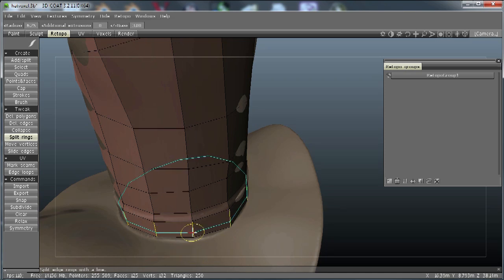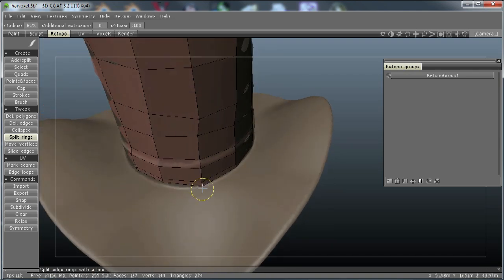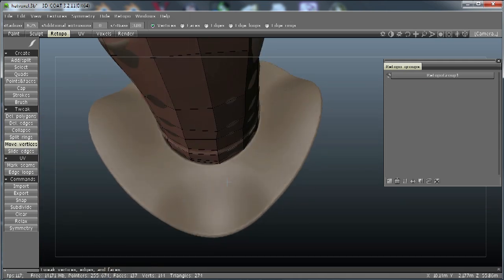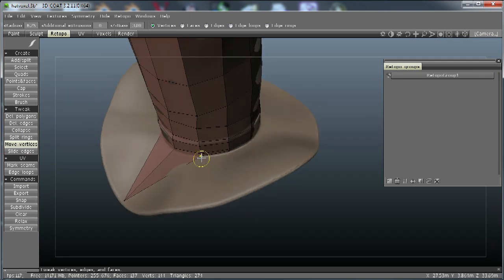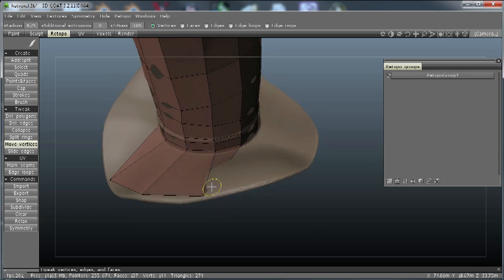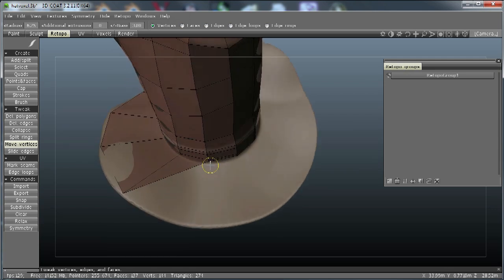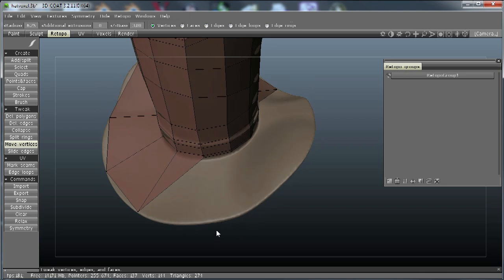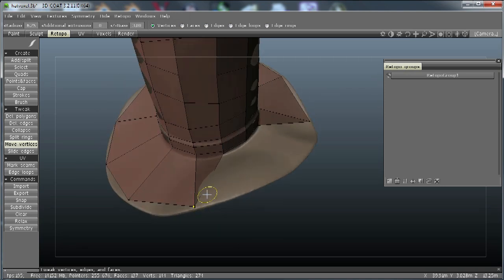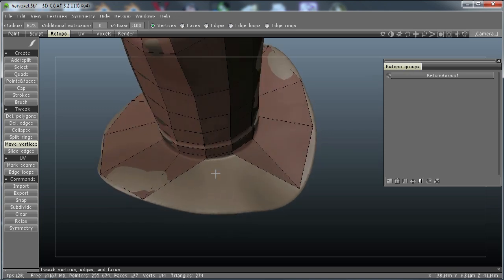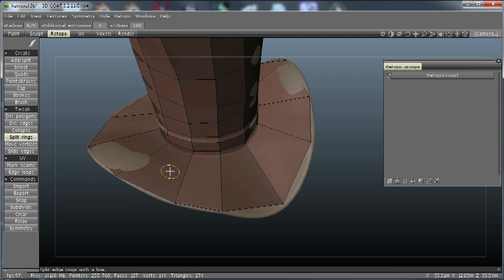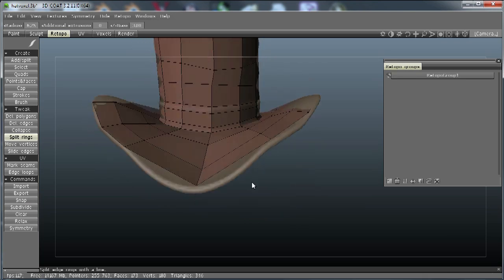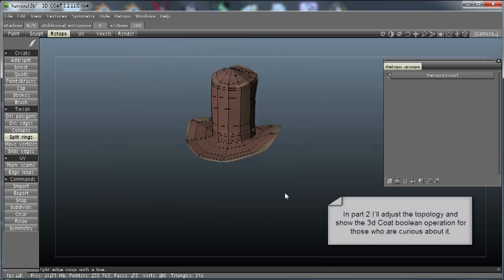I'm going to split rings again. This time I'm going to pull these out to the edge and then do some more splits. Back to the move vertices. I'll go ahead and do split rings here, and one more. I'm going to put one right near where the headband joins. And actually that ought to do it. That looks pretty good to me.